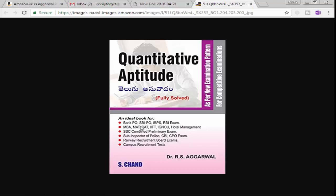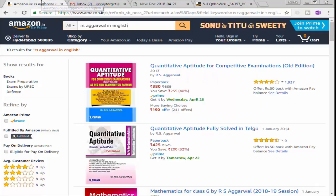The first book of our student is about Telugu. The quantitative aperture in Telugu is about to prepare Telugu. For example, the best option is for Amazon — it is $4.25.